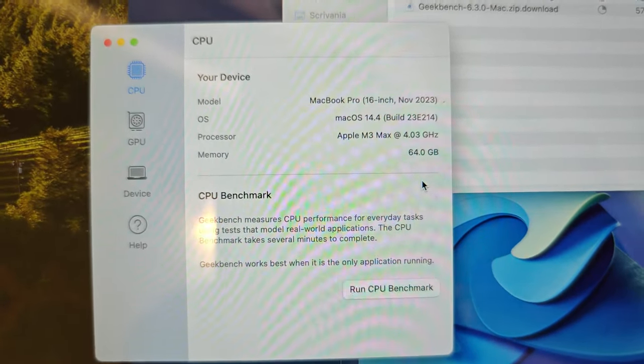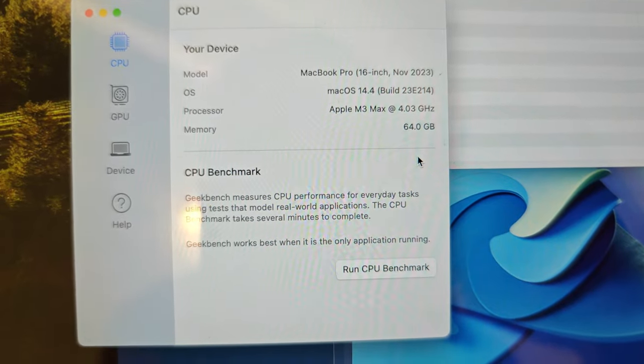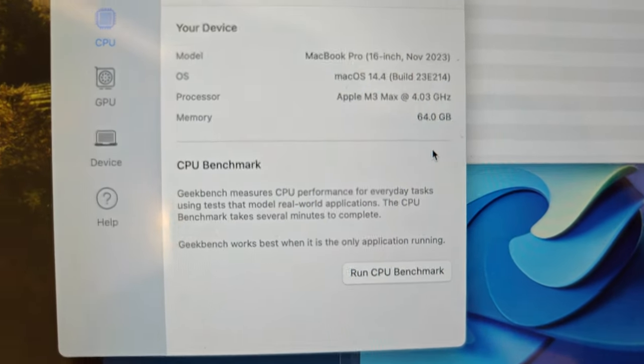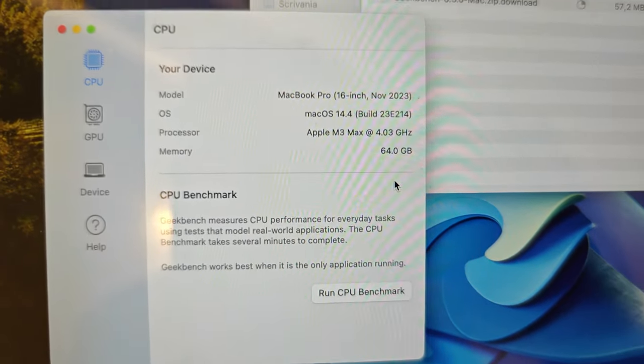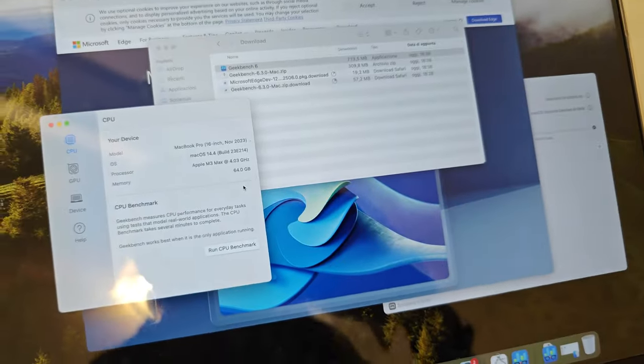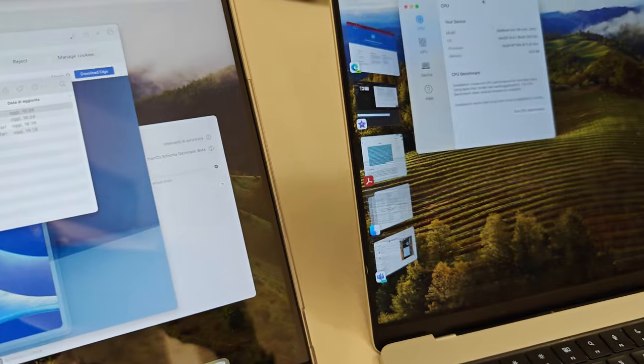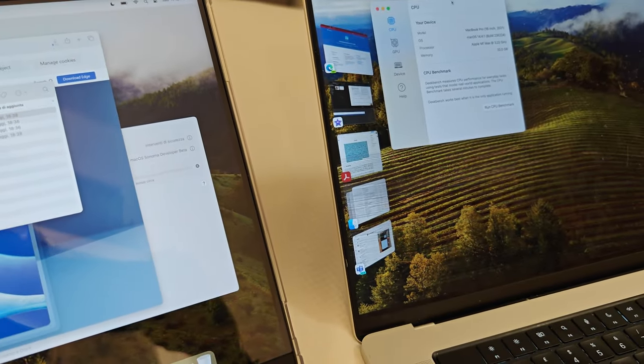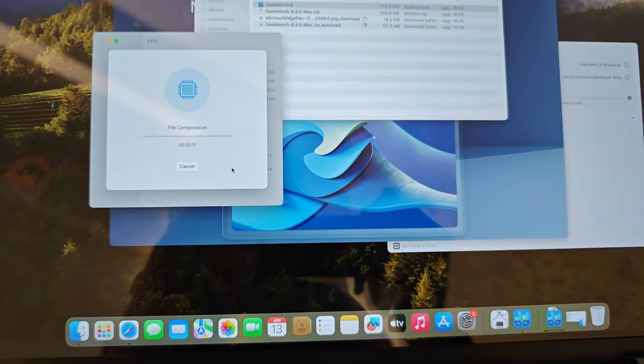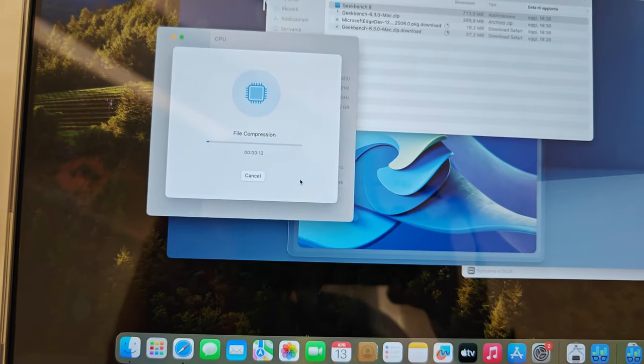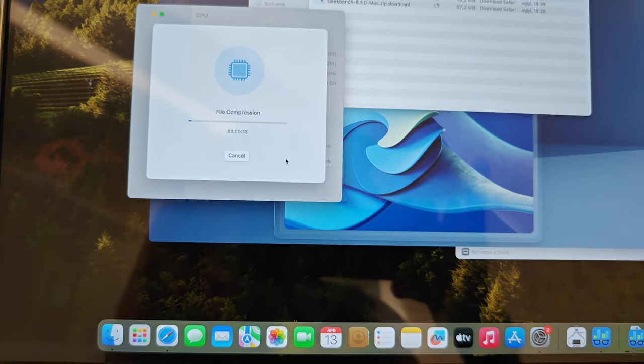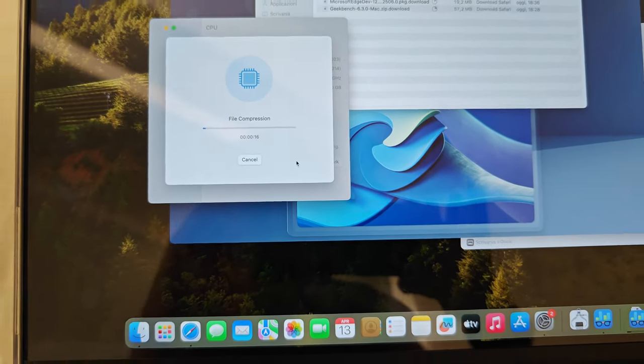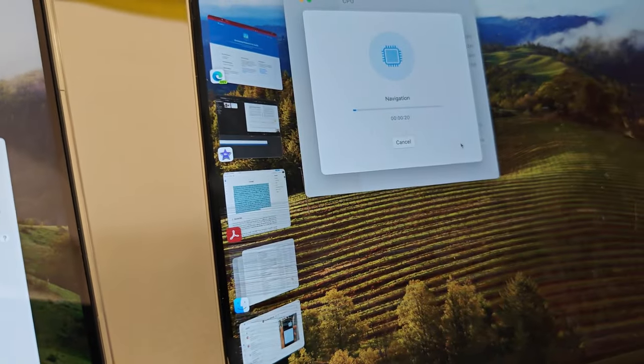3, 2, 1... Well, the test is running. The old one started a little bit before and you can see now.